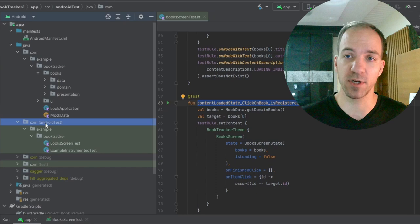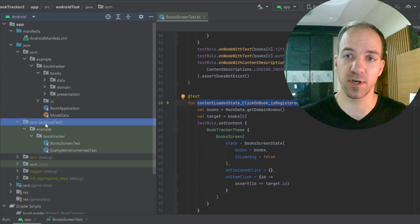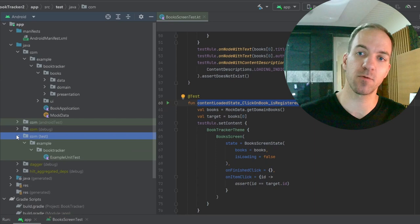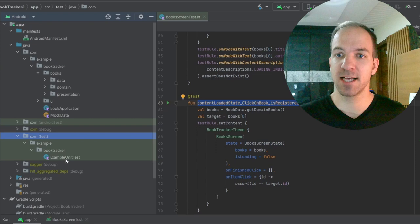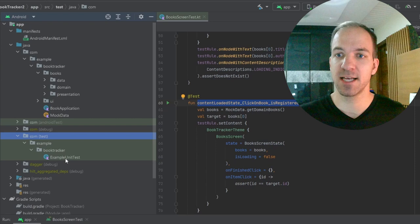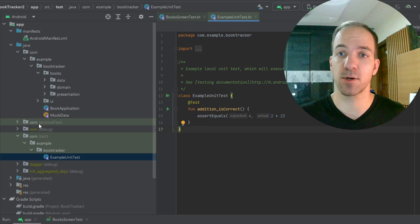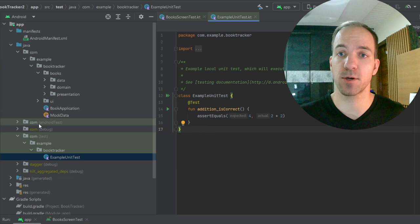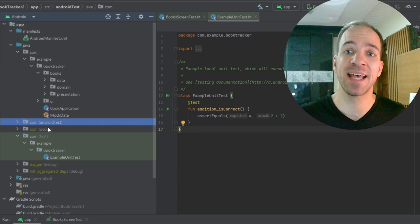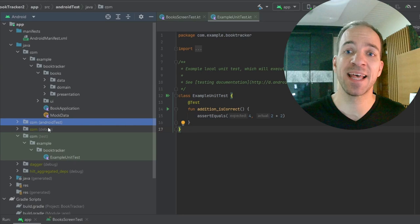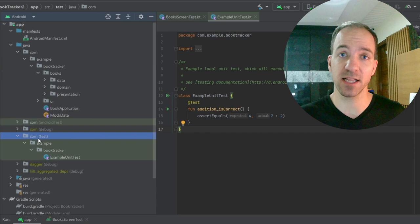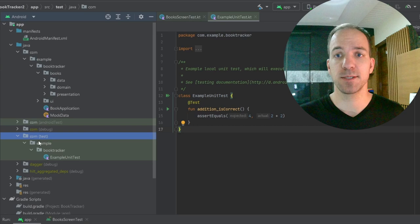Over on our left hand side in the project window we've been putting all of our composable tests inside of this Android test folder. We can now go ahead and minimize that and open up this com test folder which is another one that was there from the beginning that we've totally ignored up until this point. Basically the com Android test folder is for every test that you need to run on an actual Android device or emulated Android device, and then this com test folder is just for purely testing Kotlin code that can simply run on the JVM on your computer.